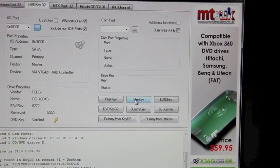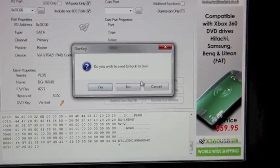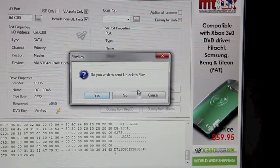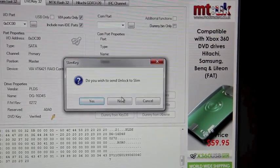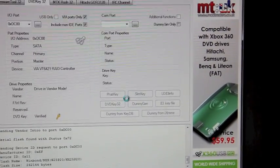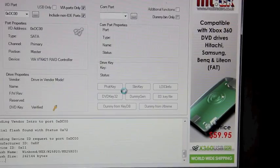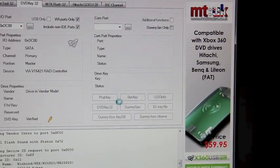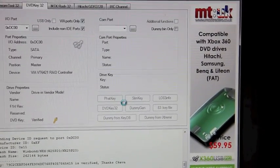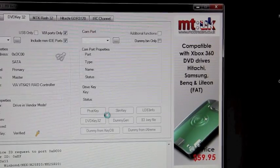Alright, so you hit slim key, it says you want to unlock, you say no, and it's going to go ahead and look for the key, so you just give it a second. Okay, already found the key.